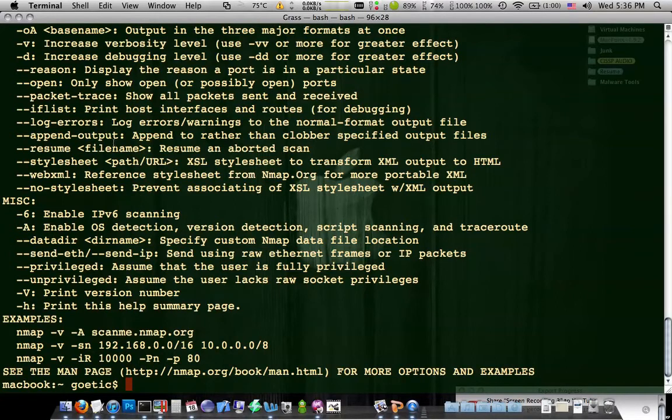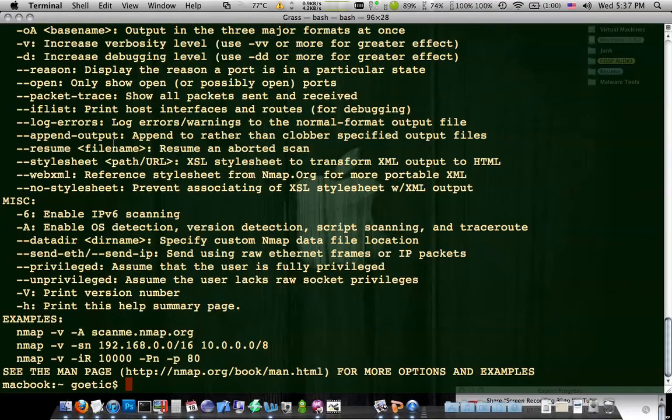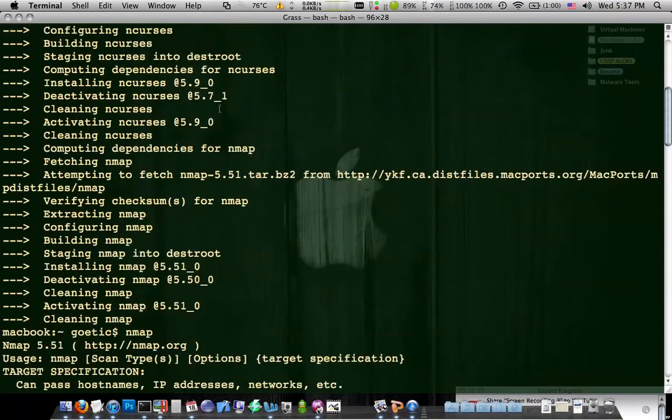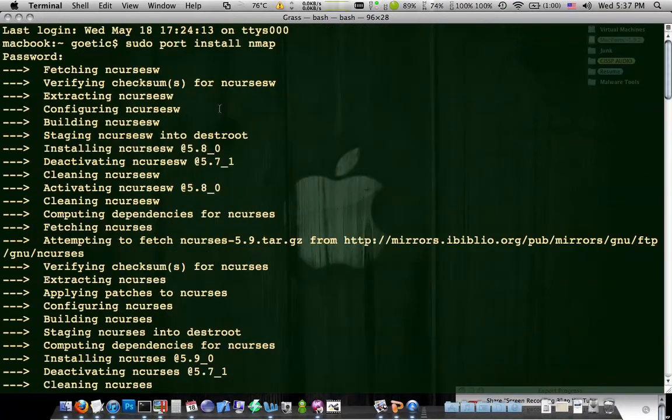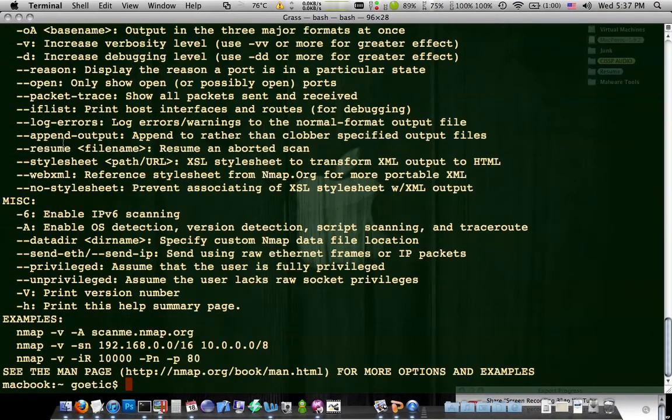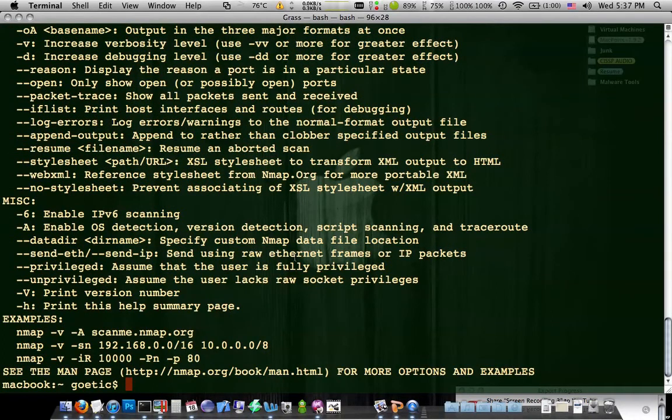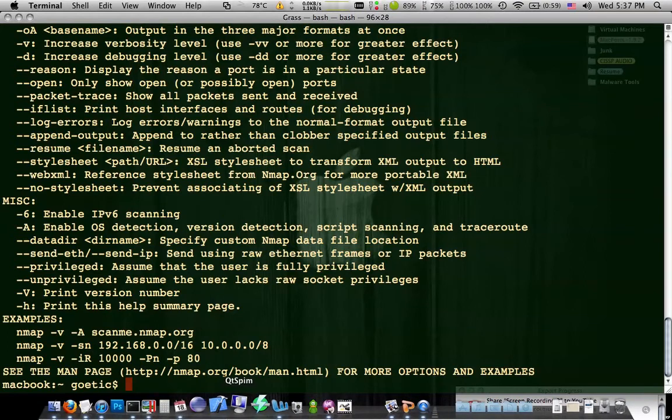But quite a lot to talk about. But this isn't about setting up and using nmap. It's just about how you can turn your Mac into a viable platform for penetration testing. Maybe we'll do some nmap tutorials later. But anyways, you have nmap on your Mac now. And you can use it any time you want to do some port scanning.